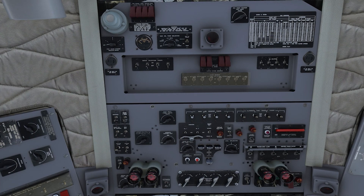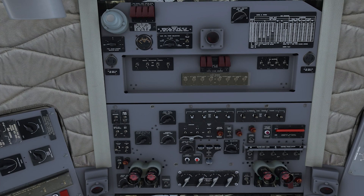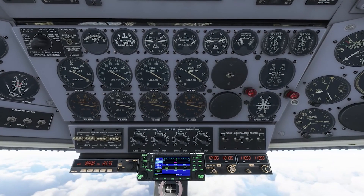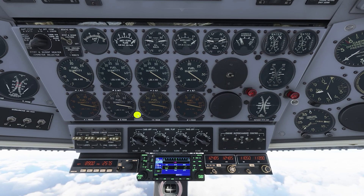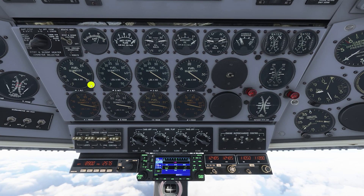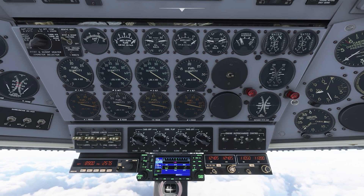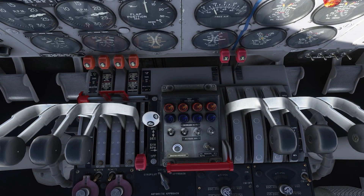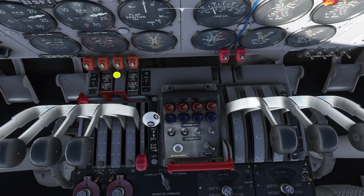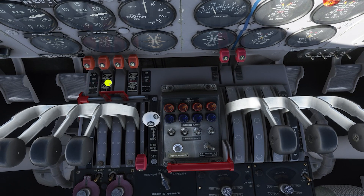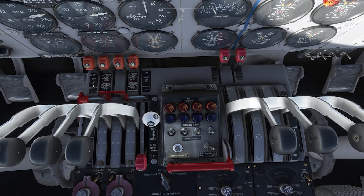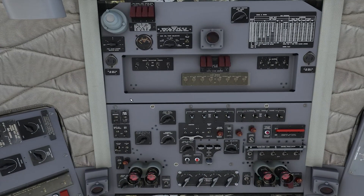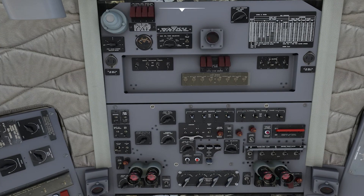Once you reach cruise altitude you're going to want to switch from your main tanks to your alternate tanks. Your main tanks are down here — you'll notice we've burned about 500 pounds from each. Your alternate tanks are up here. To switch from your mains to your alternates it's really easy — you just take these four levers and move them to the alternate position, putting all four engines on the alternate fuel source. We'll do them one at a time.